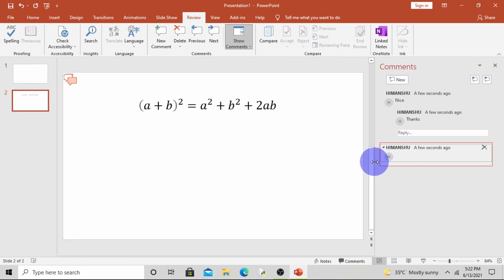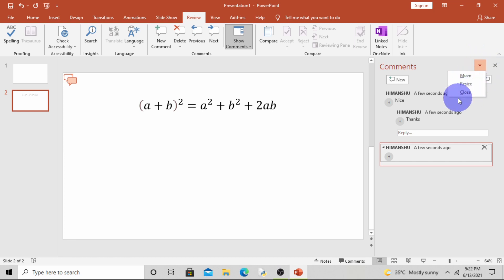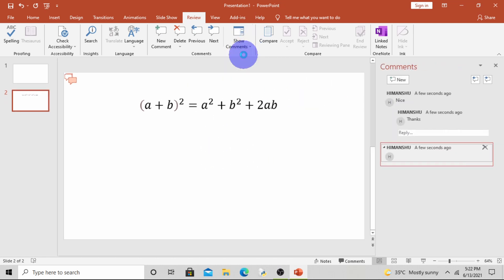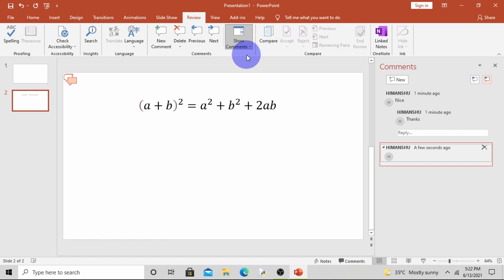Now if you want to resize, click on Resize and resize the comment task pane. It's OK. Now if you want to close, either you can click on this close option or you can close it. Now if you want to show the comments, click on Show Comments and again the comment task pane will appear.